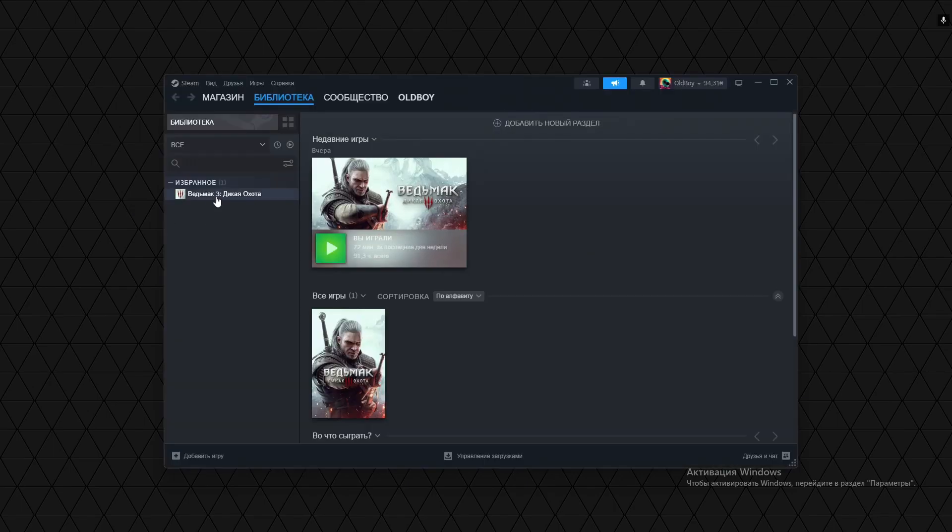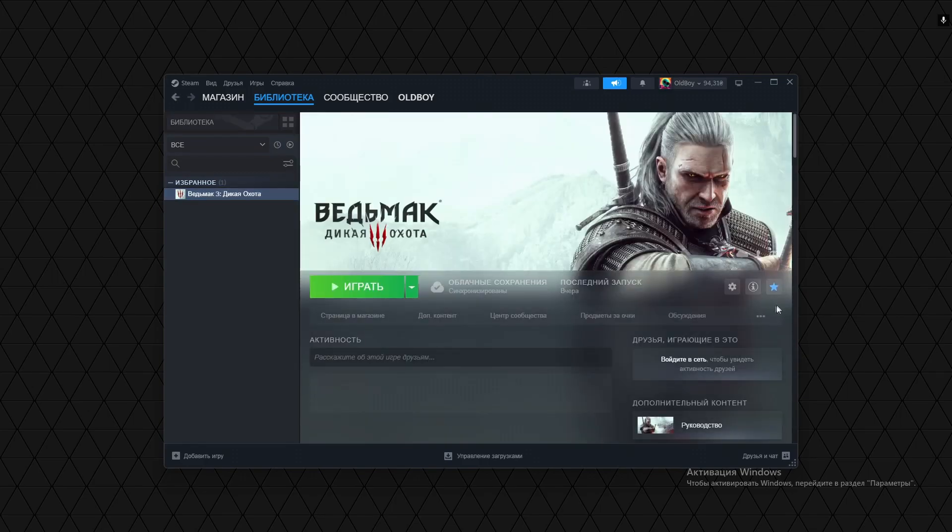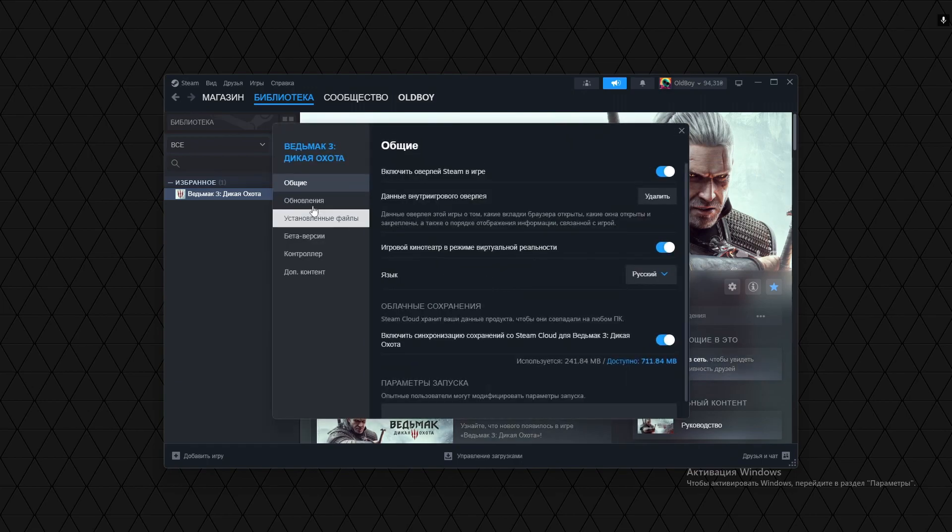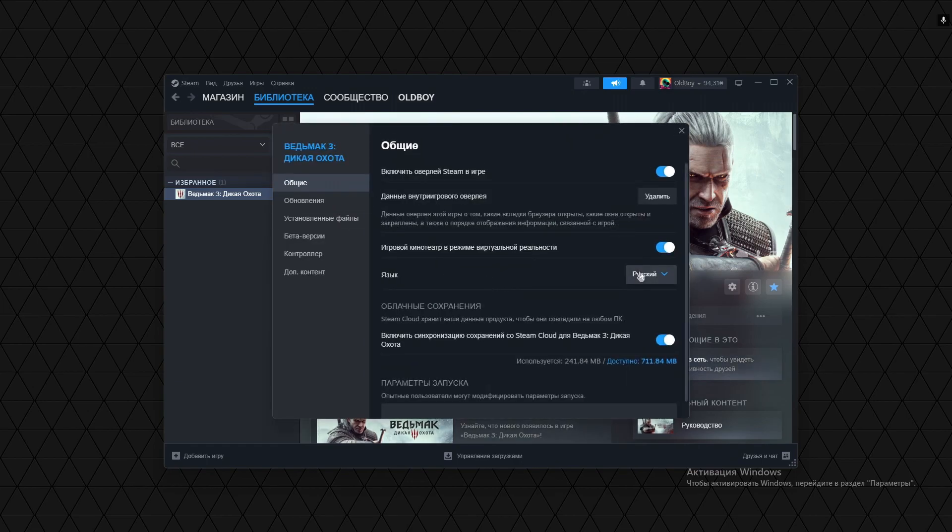Then we can go to Game Settings here, choose Options, and change the language to whatever language we want.